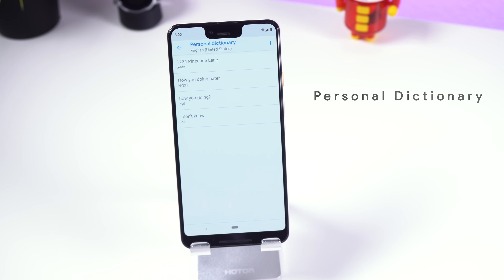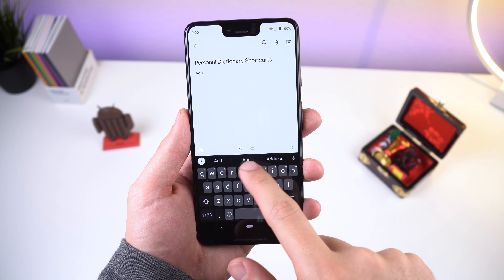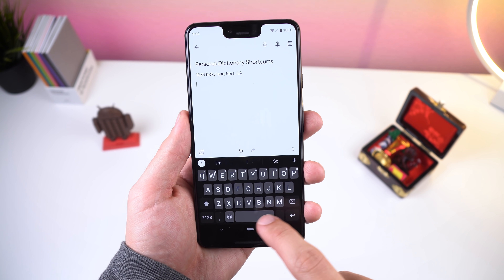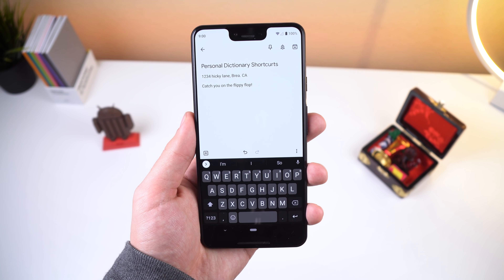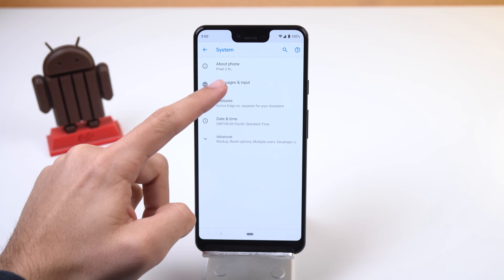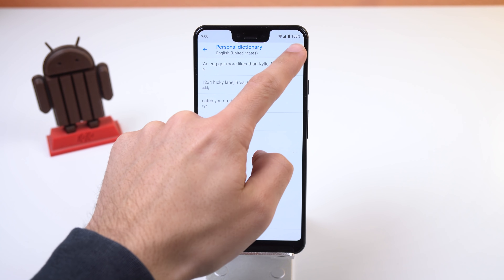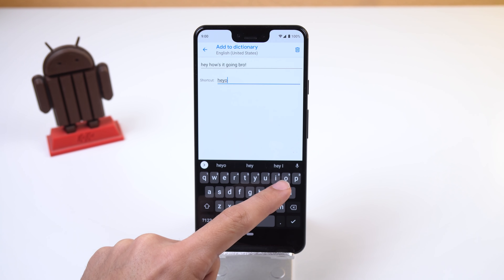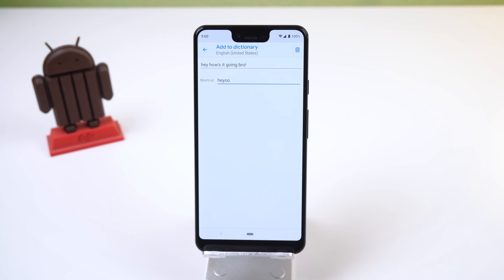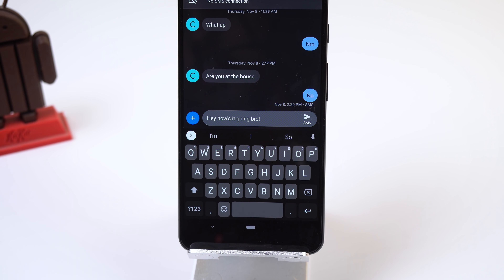If you frequently type out the same repetitive long phrases, you can use personal dictionary in the settings to create simple text shortcuts for those long phrases. For example, if I want to type out my address quickly, I can just type 'addy' and my address will appear in the suggestions of the keyboard. To do this, go into Settings > System > Languages and Input > Personal Dictionary. From there, tap the plus icon, type the longer phrase in the 'type a word' field, and then the shortened keyword into the 'optional shortcut' field. Now use that short keyword when typing instead of the long text.